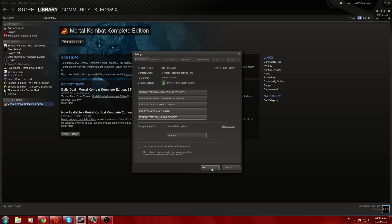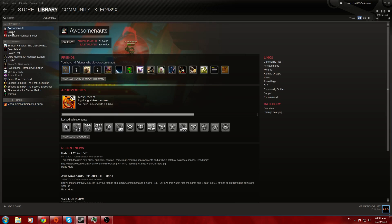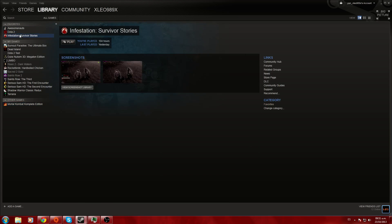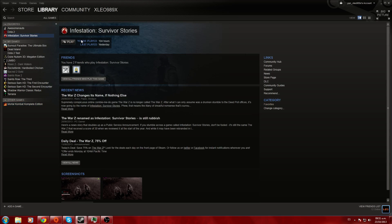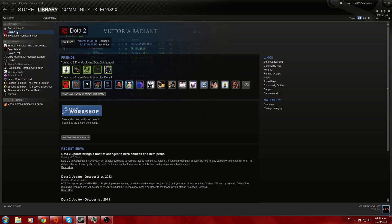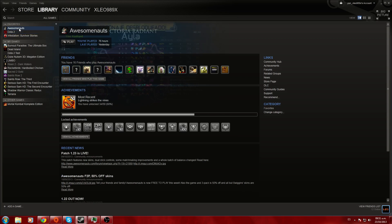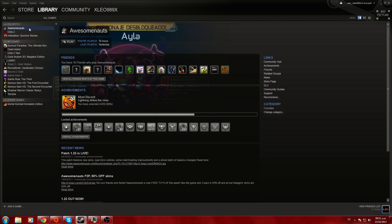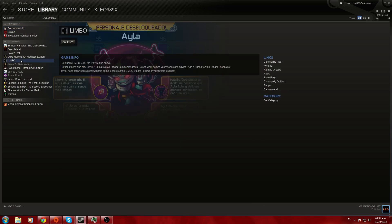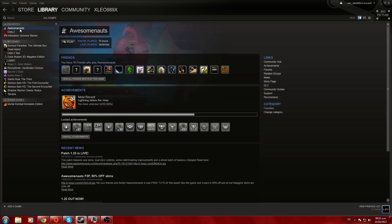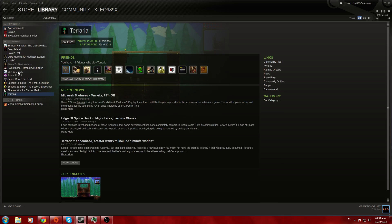Two players can't join the same game. For example, if I open Assault Android Cactus and I start playing, someone using my sharing games will be kicked out because it's only one copy. Only one player can play at the same time. But you can play Limbo and I can play Assault Android Cactus. I can play this and you can play Terraria or any other games as long as it's not the same one.